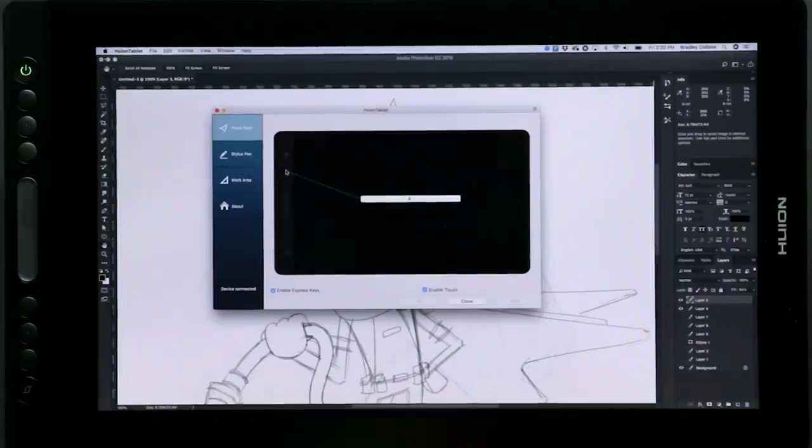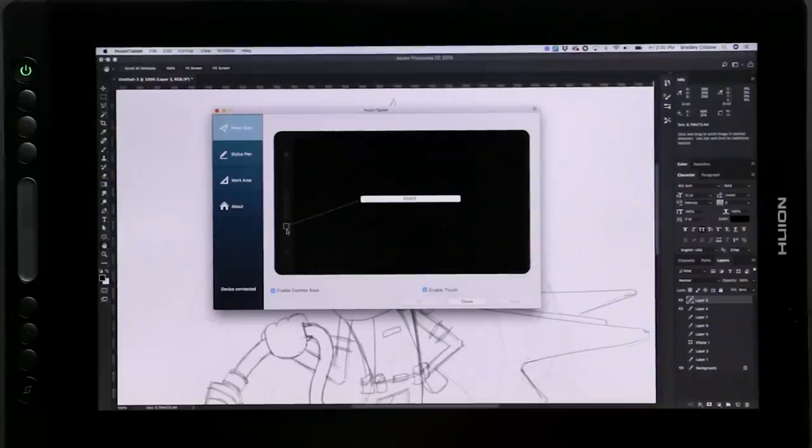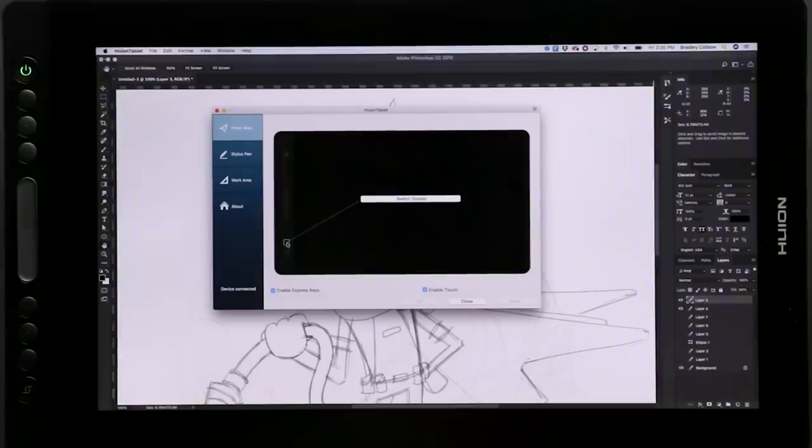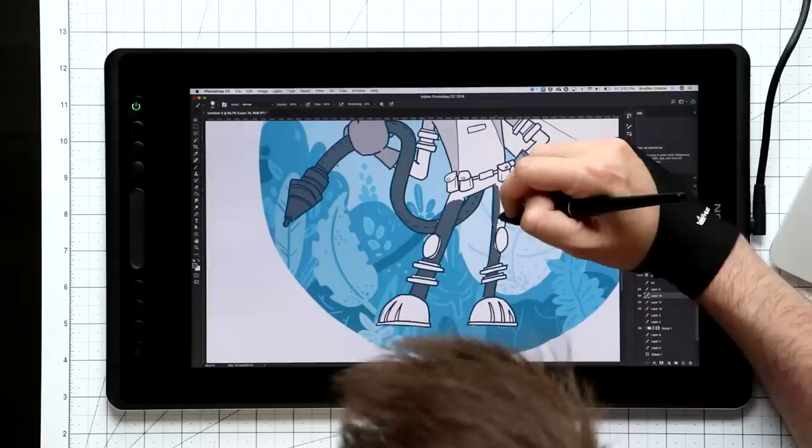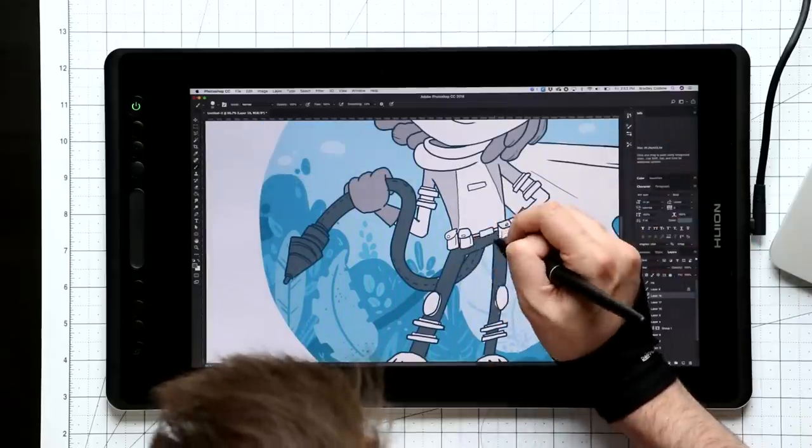There's one thing I keep noticing in these settings app is there's an option to enable touch. I have no idea what this does. This tablet doesn't support touch. So I'm not sure why it's here. That's why I don't talk about software. I'm going to look stupid. If anybody does know what it means, let me know down below in the comments.